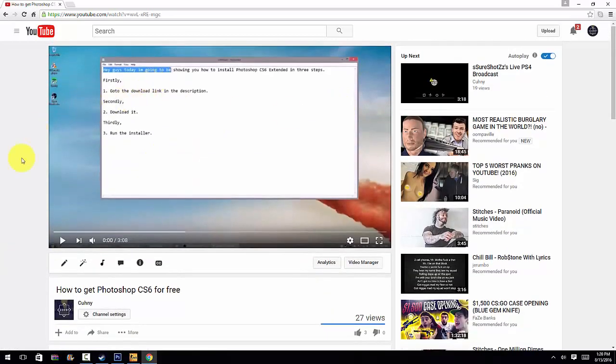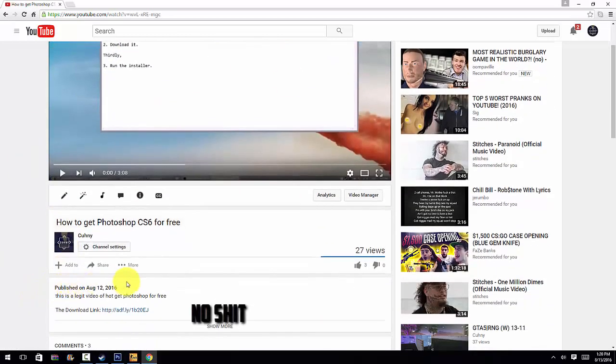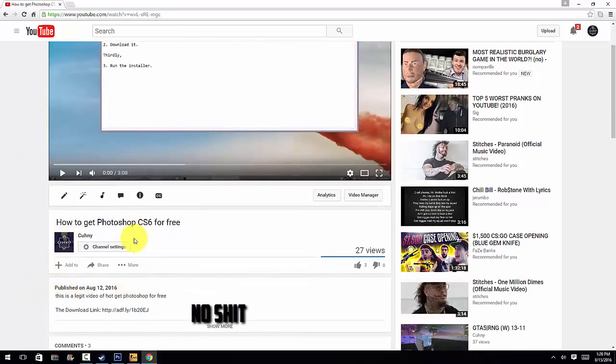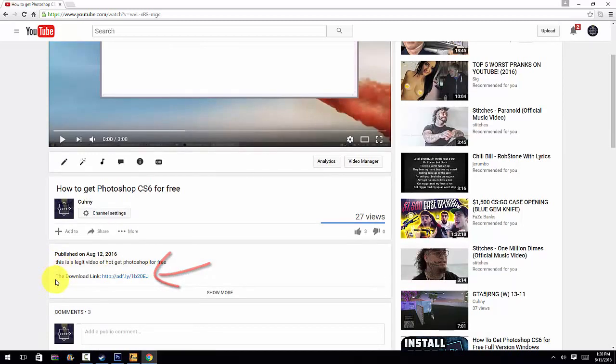Simply go to my channel, Cunny, C-U-H-N-Y. If you guys are watching this video, you guys are obviously at my YouTube channel now. Go to my description, come here, the download link, click on it. Now it will take you to Mega.